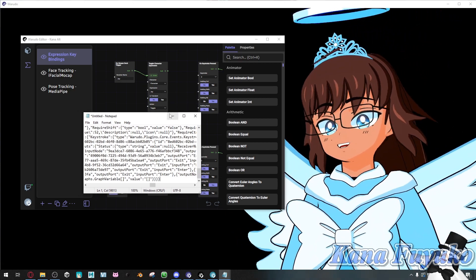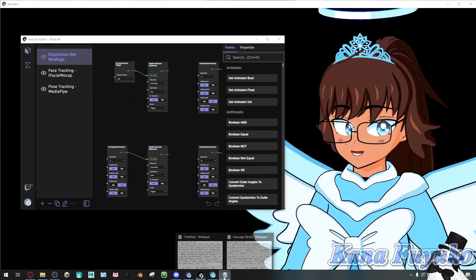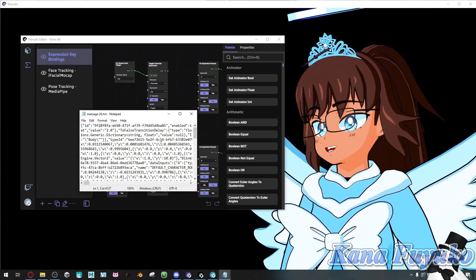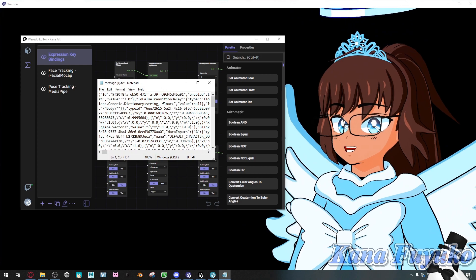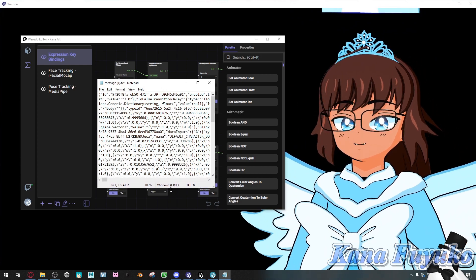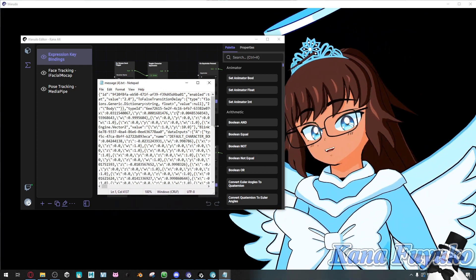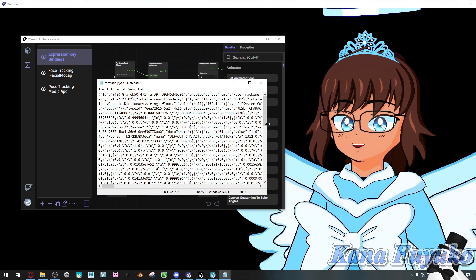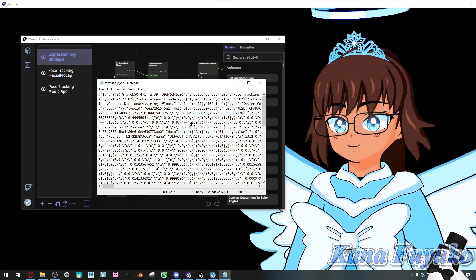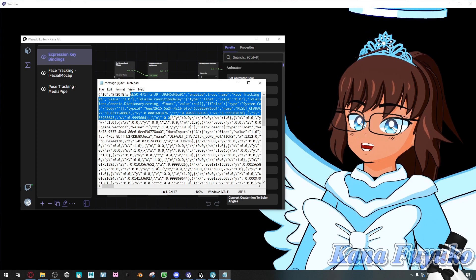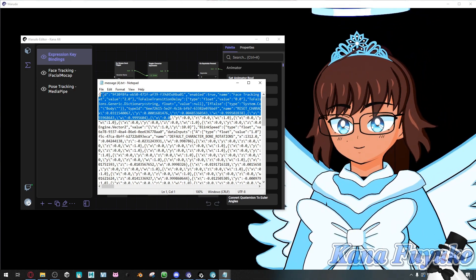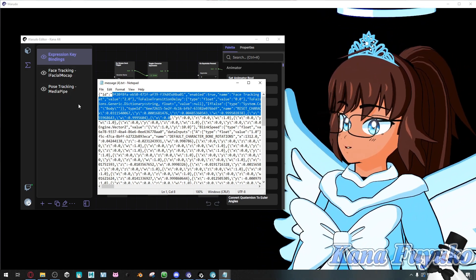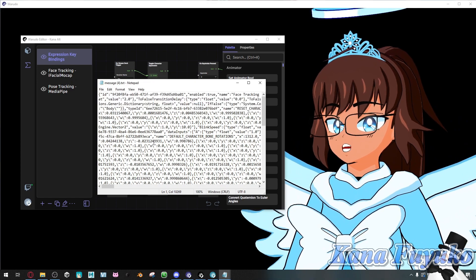Otherwise, if you want to import a graph that somebody else made, let's say we have this text file here. This was given by someone in the Discord server. I will be sure to credit them in the description, because I pulled this one out at random. But let's say we want this one to be added into the Waterdough editor.